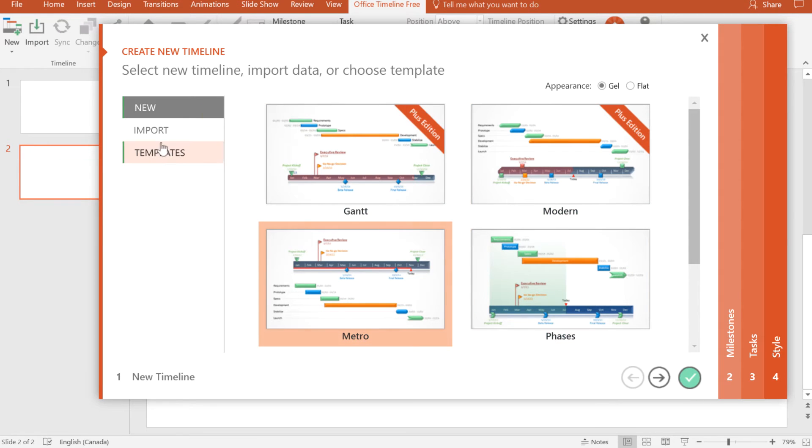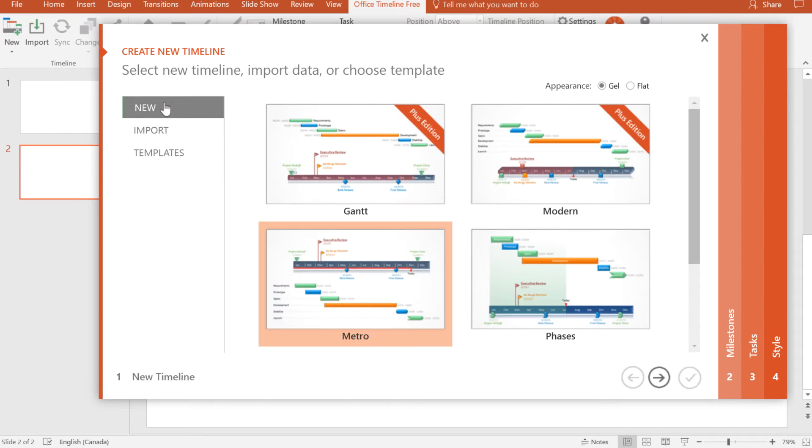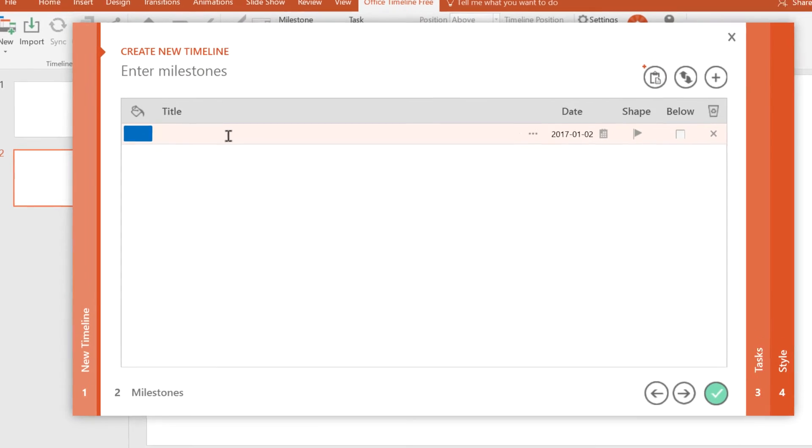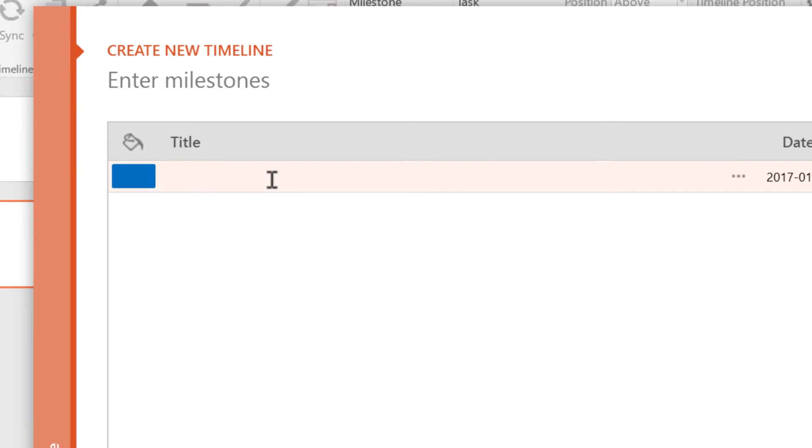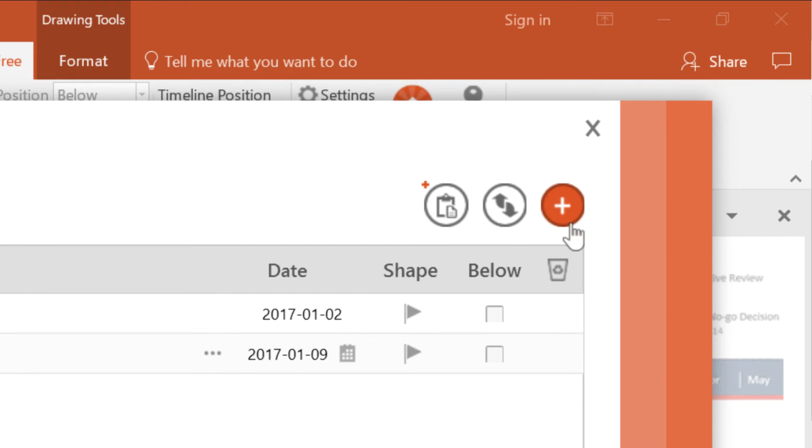You'll see that there are some templates included in the paid version, but we're going to select one of the free options here for now. Next, it's time to add our milestones to the timeline. We can enter items here and just click on the plus icon in order to add more here.